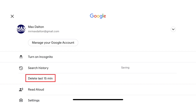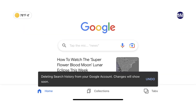Step 3: Tap Delete Last 15 Minutes. This screen will close and you'll be returned to the home screen, where you'll see a message that your requested Google search history is being deleted from your account.